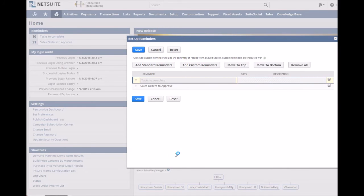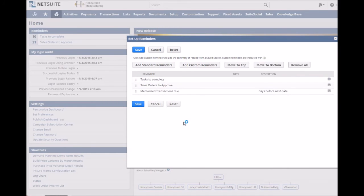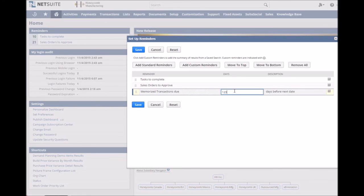But before leaving it's worth setting within how many days of the transaction posting date you'd like the reminder. In this case we've gone with five.